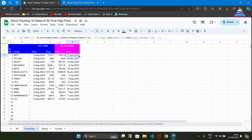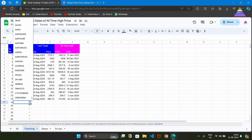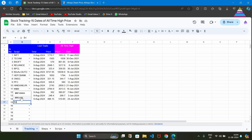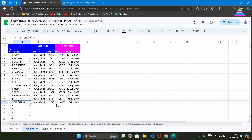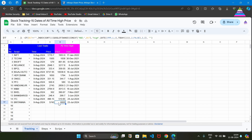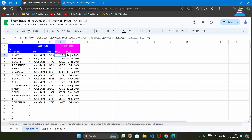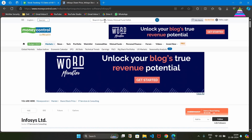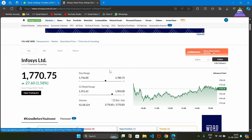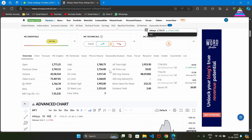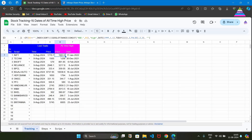Our Tracking sheet is ready. If you want to track another stock, just select it — for example, Britannia — and the data will be fetched automatically. The all-time high price for Britannia is 6500, recorded on 23rd July 2024. To verify, we go to MoneyControl, search for Infosys, and we can see the all-time high price is 1953.90, which matches exactly what we got using Google Sheets.